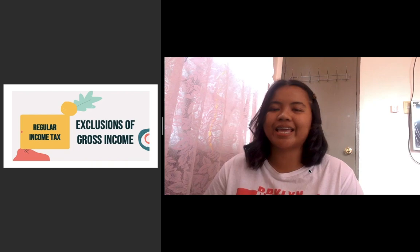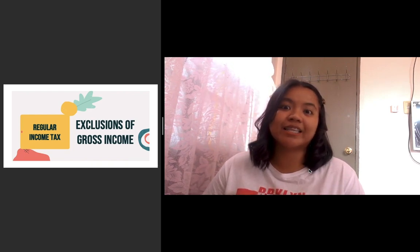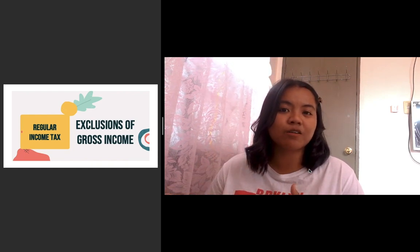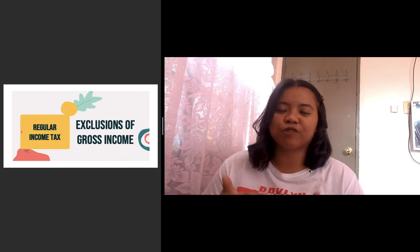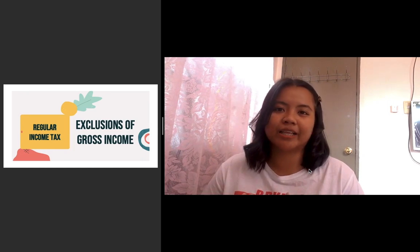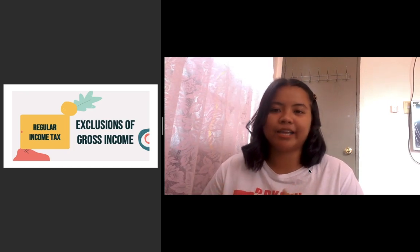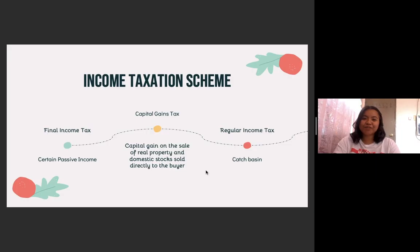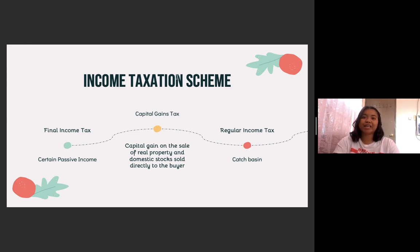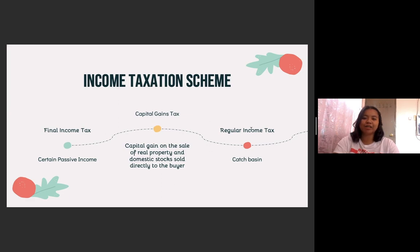On the other hand, when we say inclusions, this means that this is the source of your gross income, and therefore they are taxable and subjected to regular income tax. But before we move on with our exclusions of gross income, we go back to our income taxation scheme. We've already finished discussing your final income tax, your capital gains tax, and now we are here at the regular income tax.